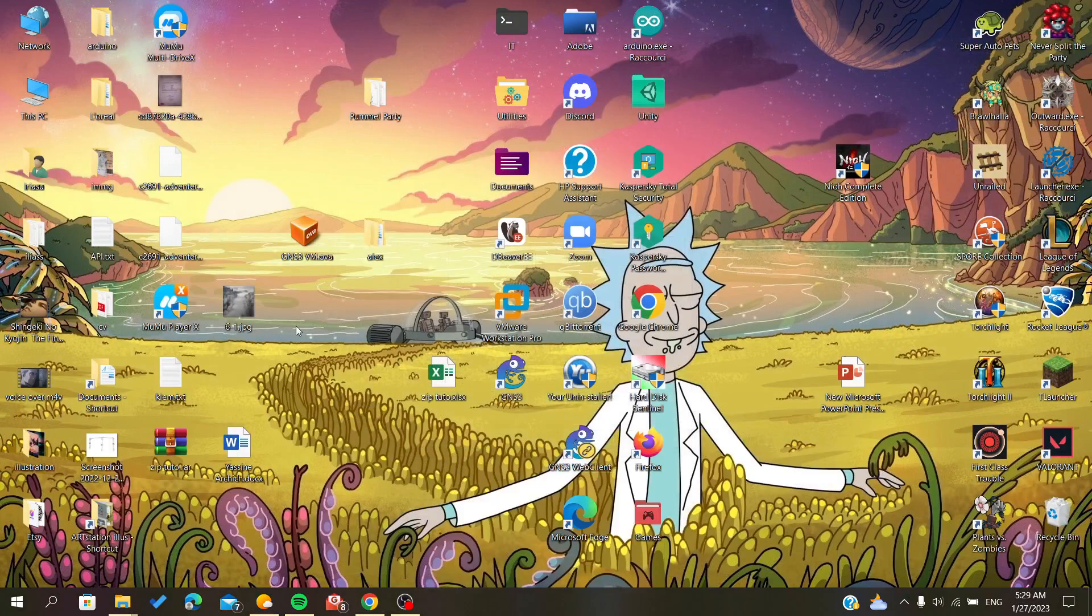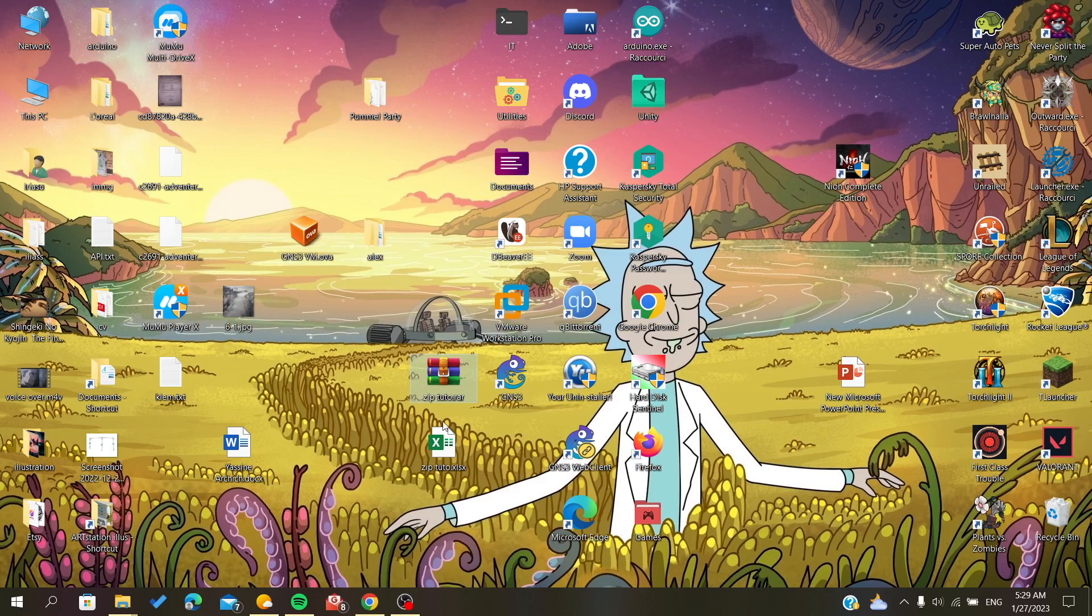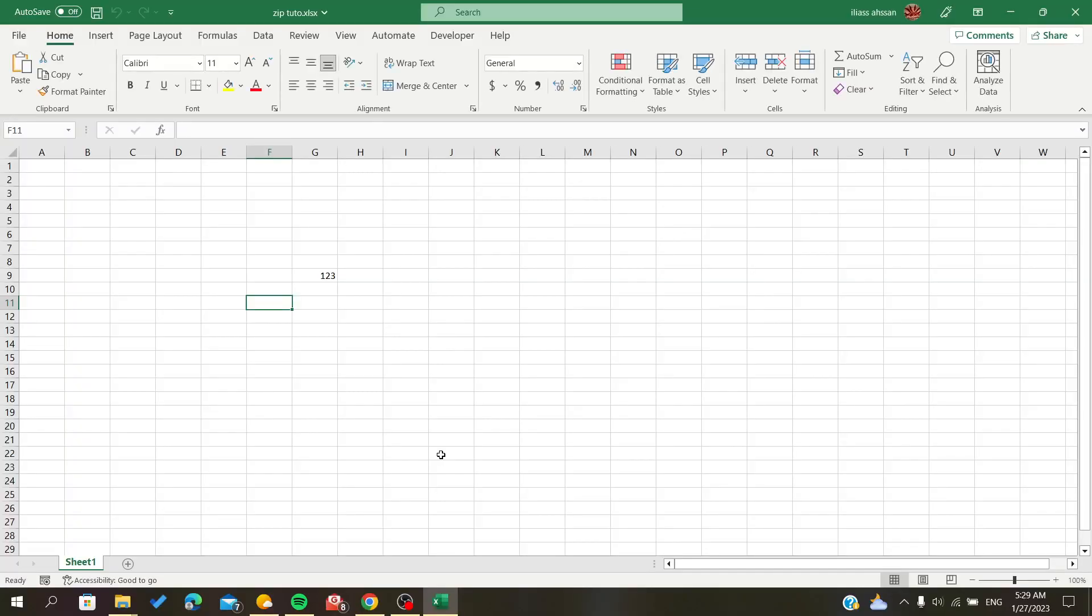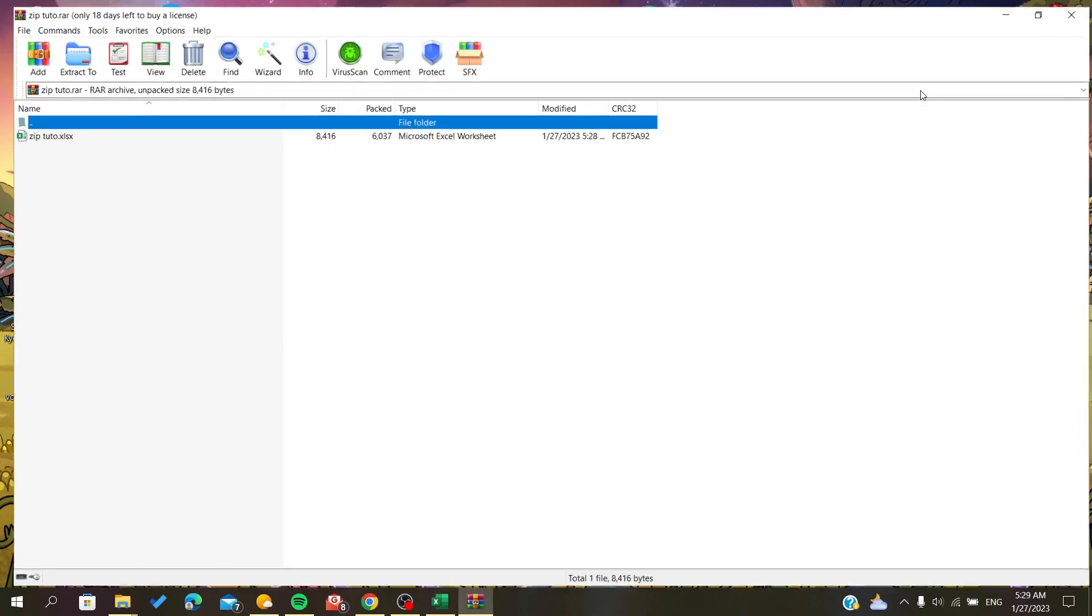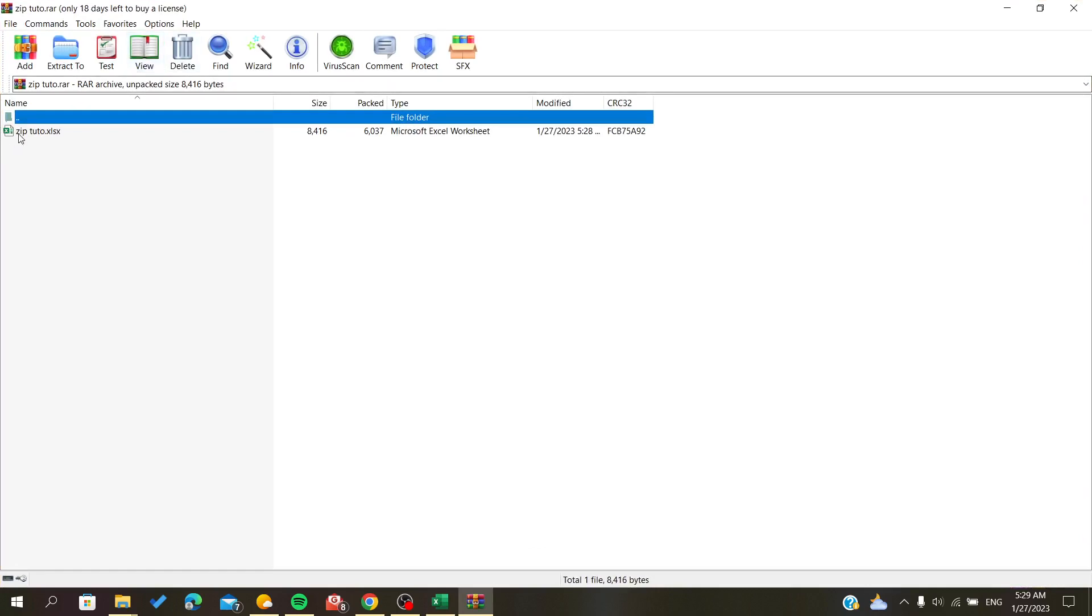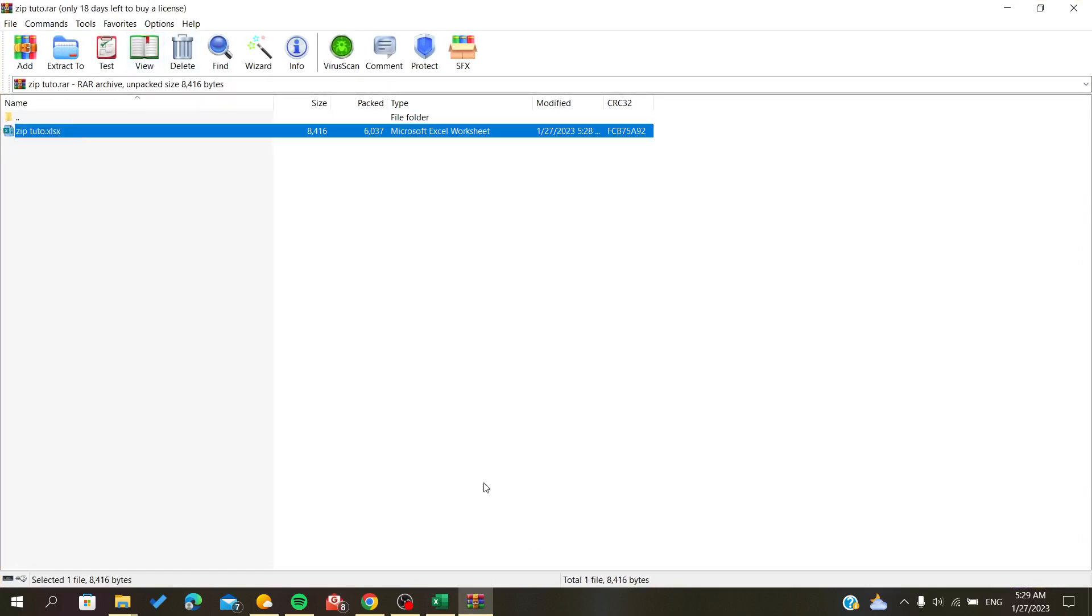And as you can see, I have now here my file that is zipped. So if I go to this zip, I will see that I have my file zip here.